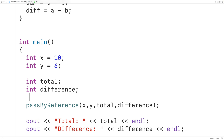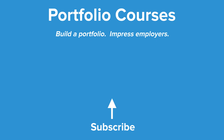This approach could be more confusing by mixing together the input values and output values as parameters. There is another similar approach called pass by pointer — a link will be posted in the video description for that approach, as well as the approach of using structs. So this is how we can return multiple values from a function in C++. Check out PortfolioCourses.com, where we'll help you build a portfolio that will impress employers.